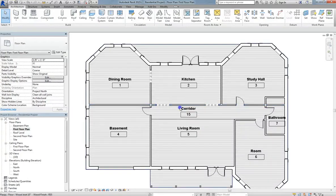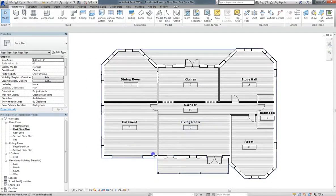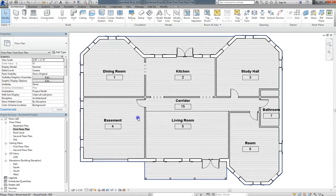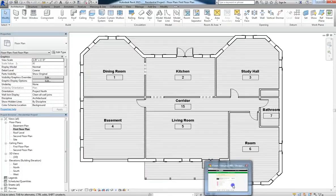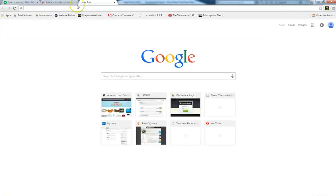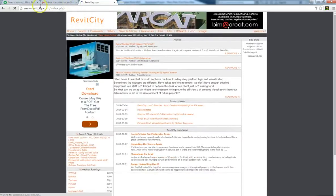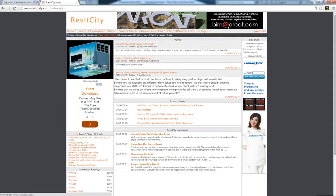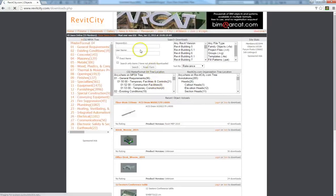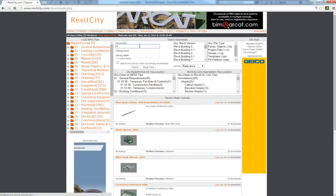All right, so once you are done labeling and defining your rooms, now what we're going to do is add components. Now remember, if you want to add components, one thing you can always do is go to your web browser, and then go to RevitCity.com. Like I've said, that's one of my personal favorite sites for Revit.